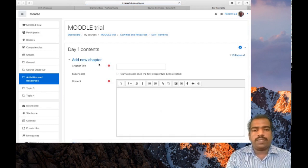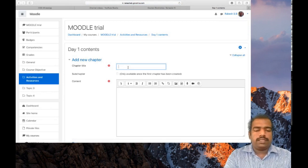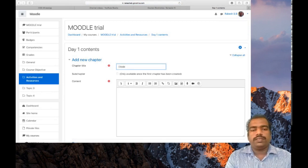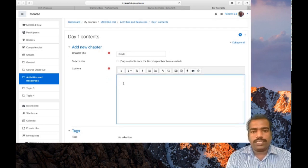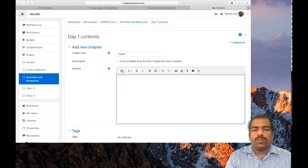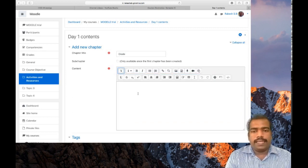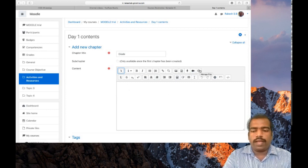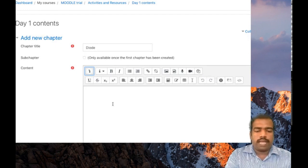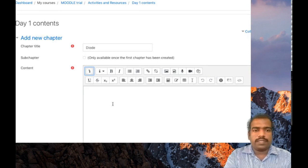Next, you have to add the first chapter. I am adding the first chapter titled Diode. You can then give the content using the HTML editor. You know how to add content in this HTML editor — you can add links, type text, add figures, add video, or add a file using this button. Using these options you can add content in chapter one.